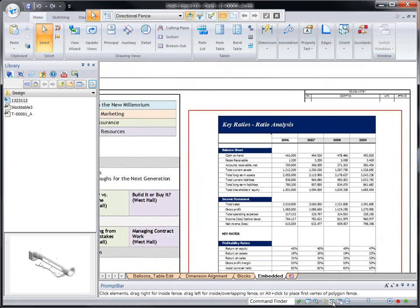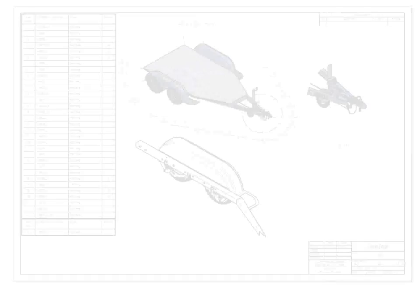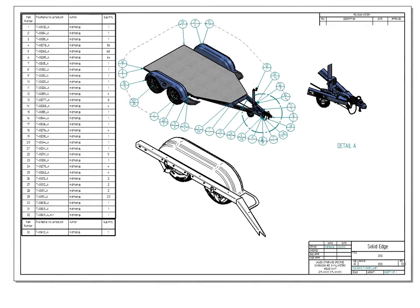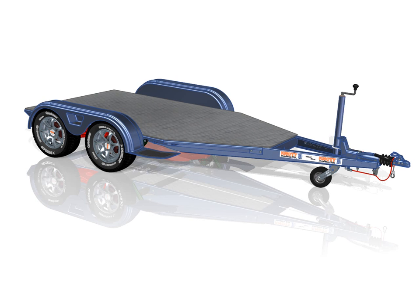With ST6, we listen to our customers' needs and have delivered a faster and more efficient suite of drafting and documentation tools. Solid Edge. Design better.